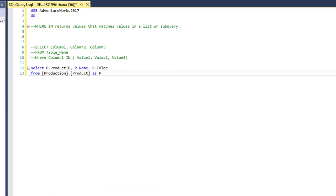In this video we will go over the SQL WHERE IN clause. The WHERE IN filter returns values that match values in a list or a subquery. The basic syntax is: select your columns from your table name where your column is IN a list of values or from a subquery.